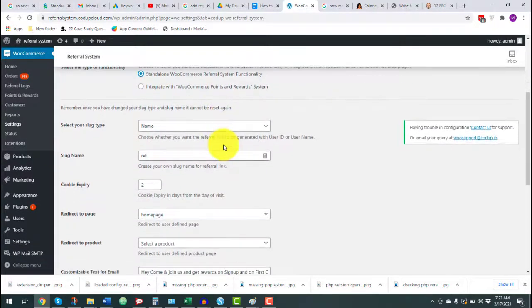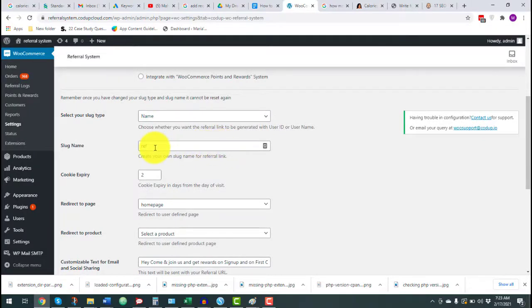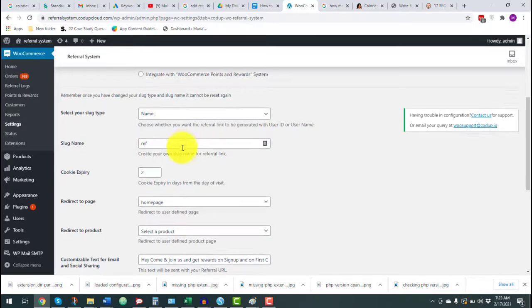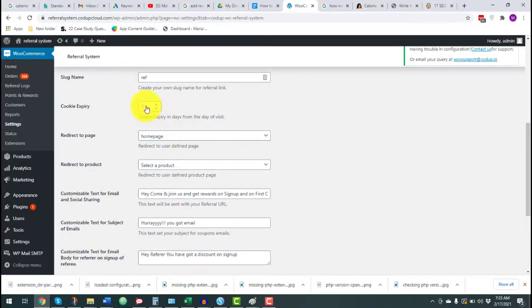Next we have some slug settings — changing these will change the structure of your referral link. Then we have the option to set cookie expiry. When a customer shares a referral link and the referee visits your website but doesn't order or sign up right away, they'll still be able to avail the referral reward if they come back within the set number of days without even using the referral link. If they return after the cookie has expired, they'll need to use the referral link to avail the reward.